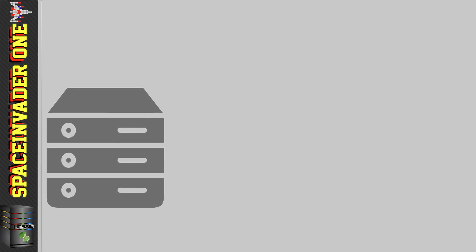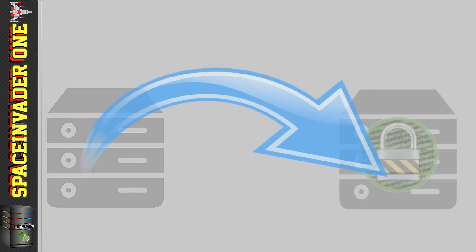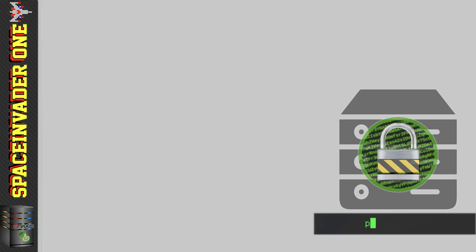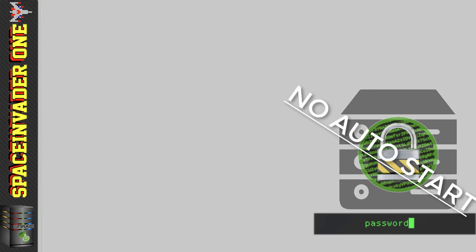So you've encrypted your array which is great, but now your array will not auto-start because you have to enter the encryption key. So setting the array to auto-start doesn't work. So what can we do?